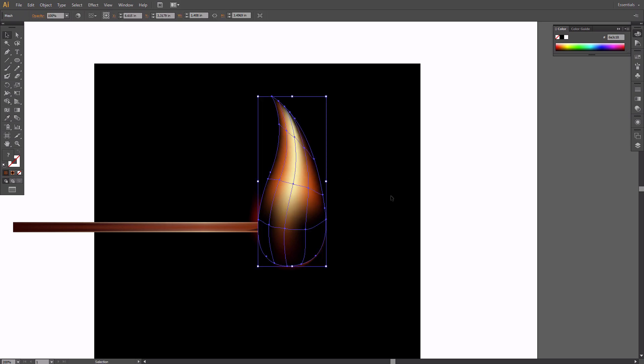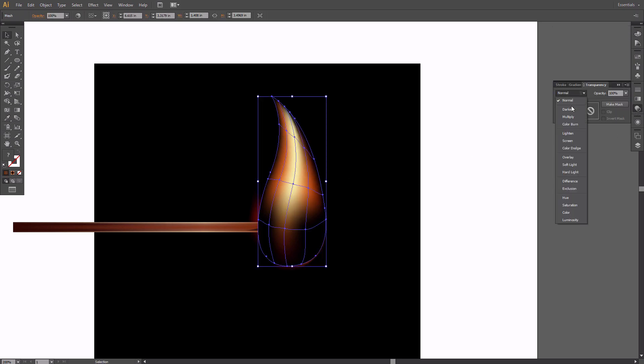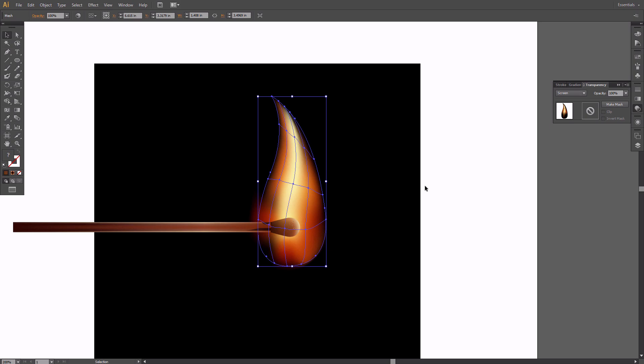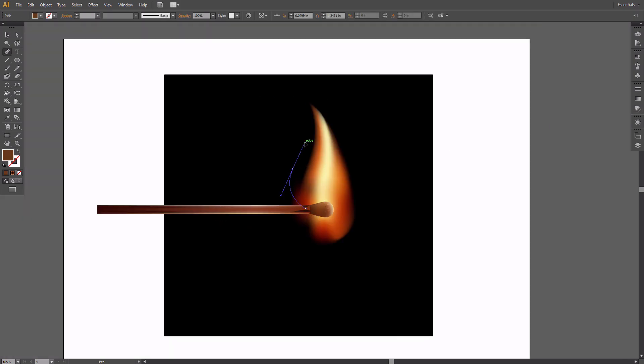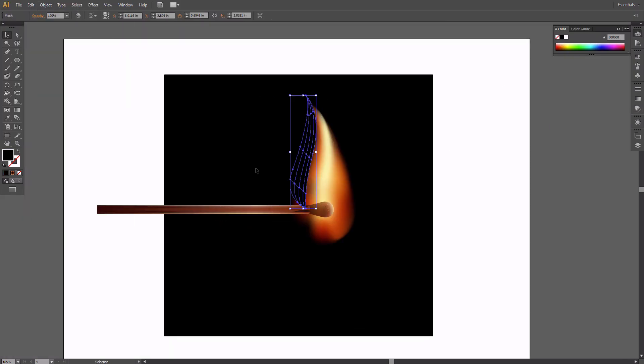Set its blend mode to Screen. Now create two more feathers of the flame with the same technique.